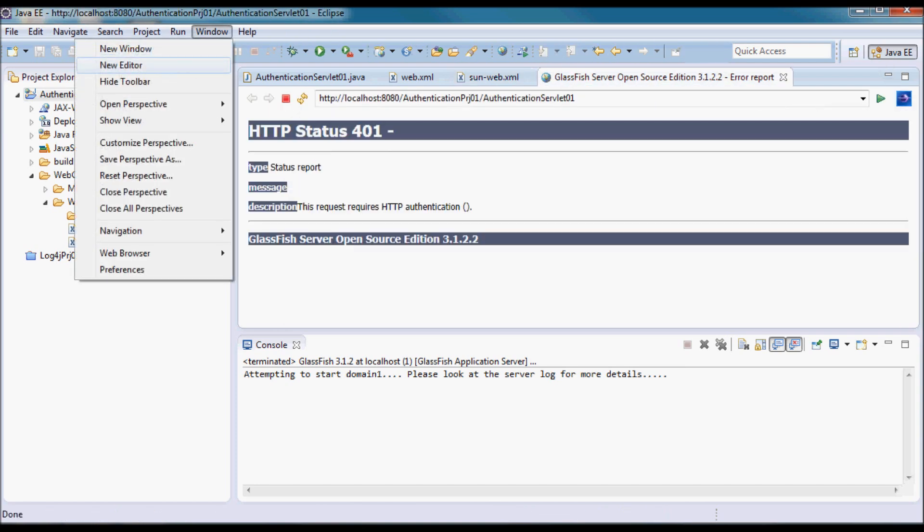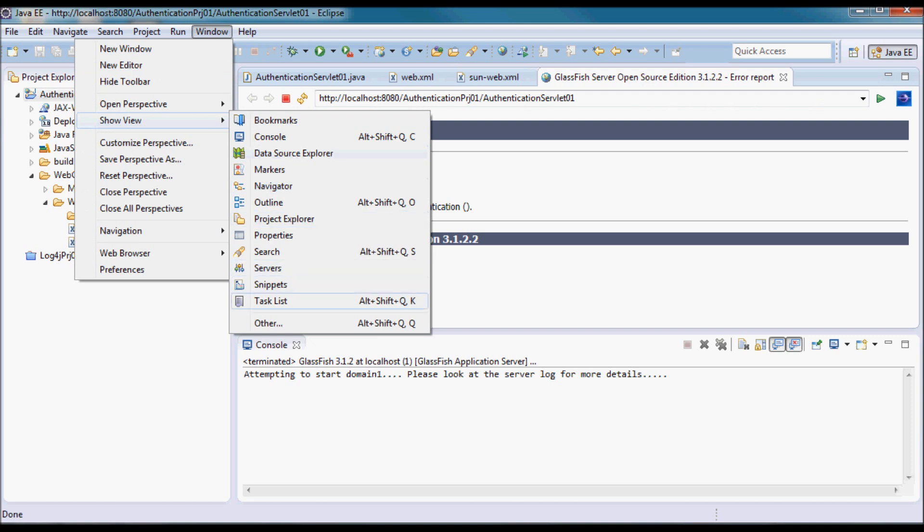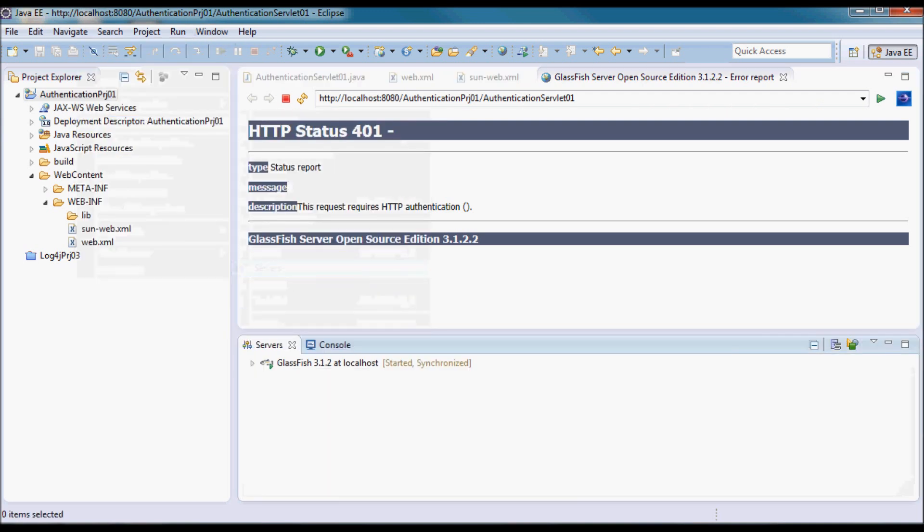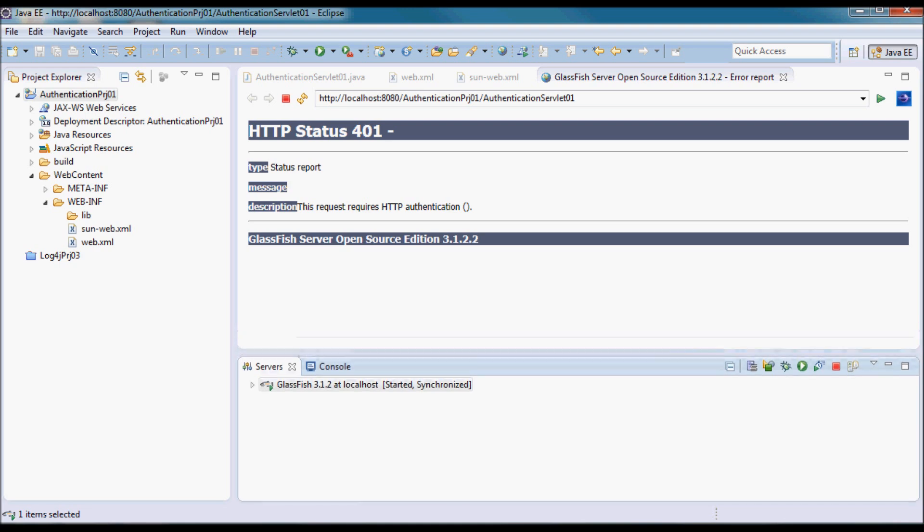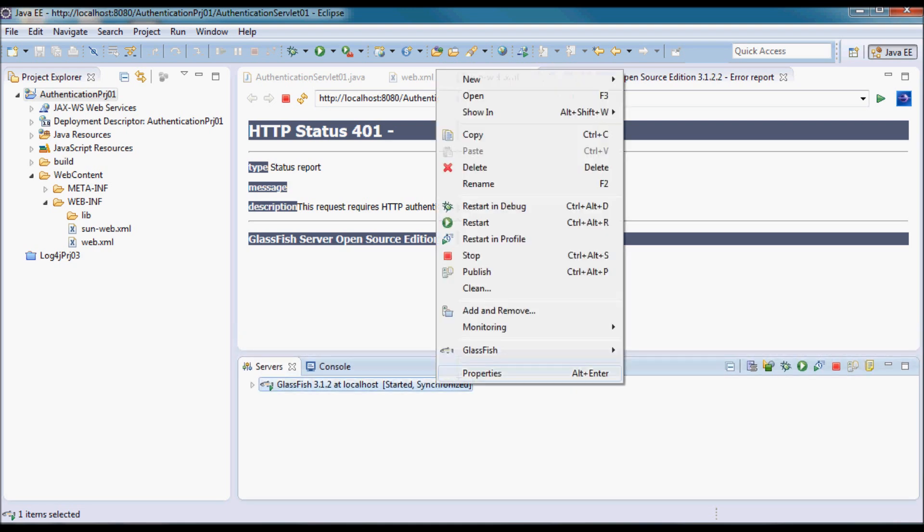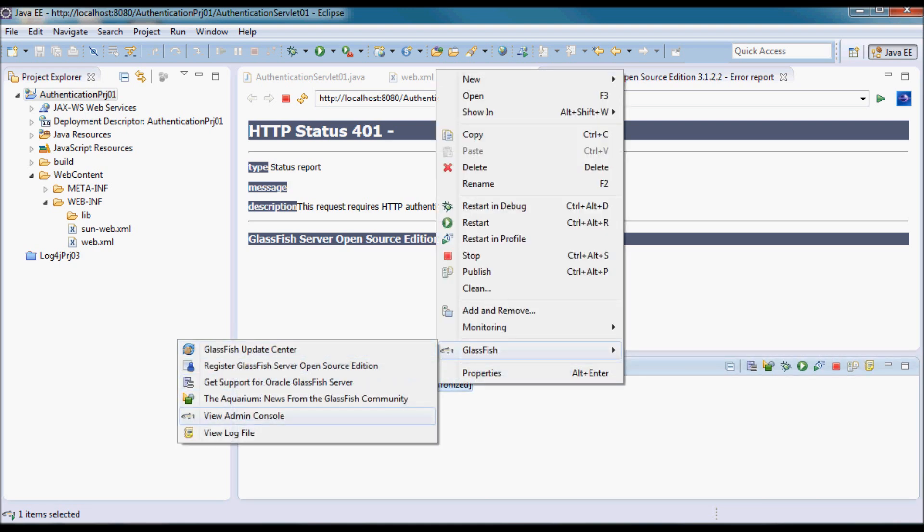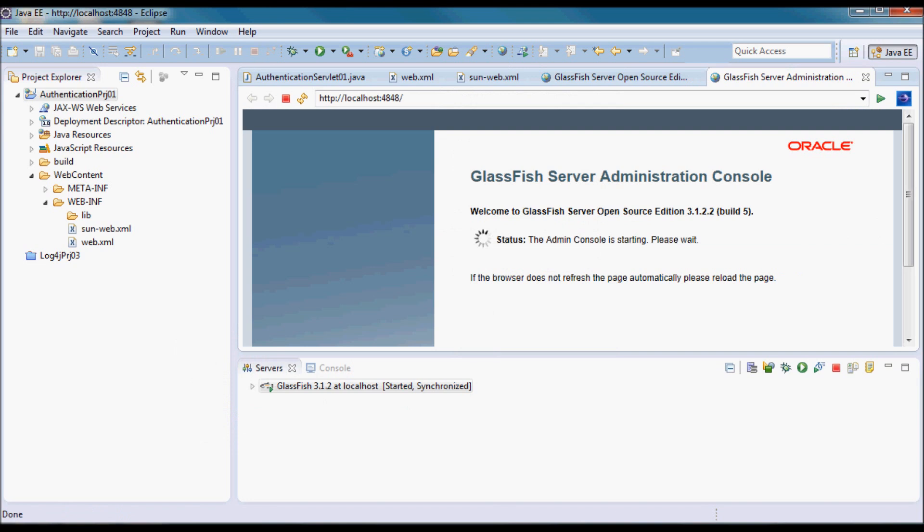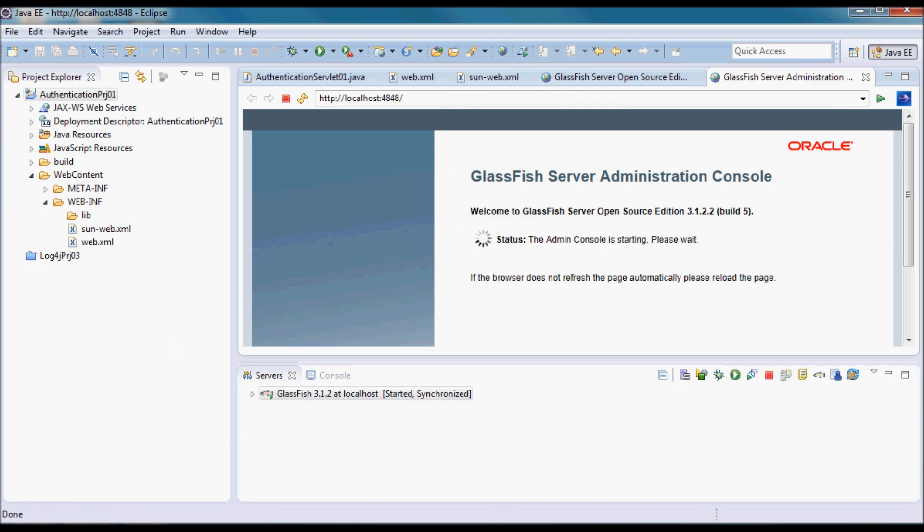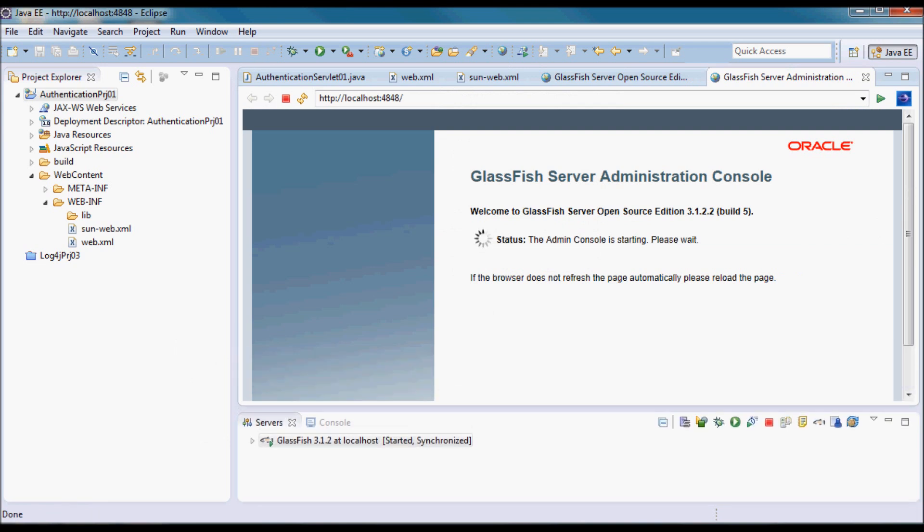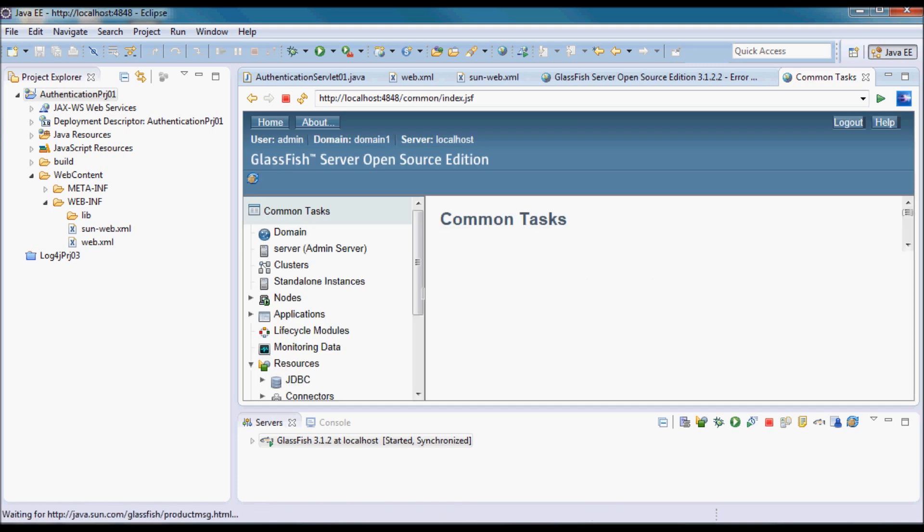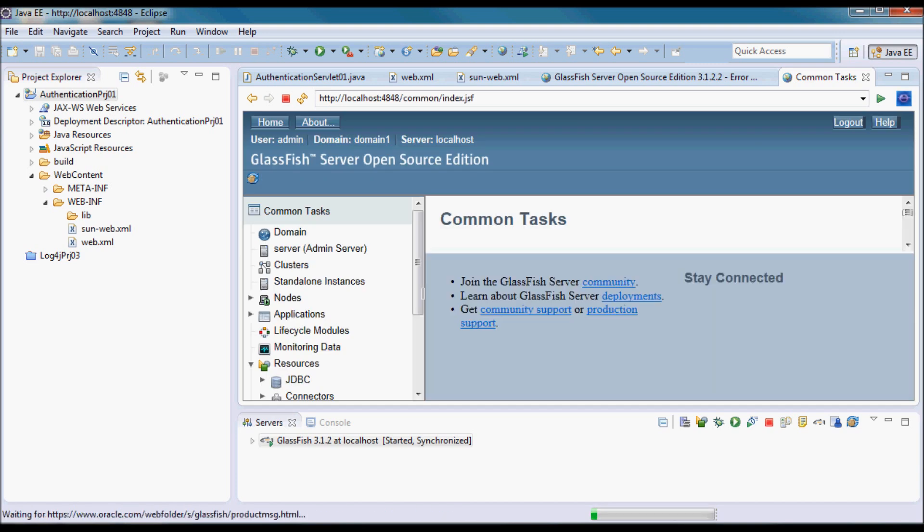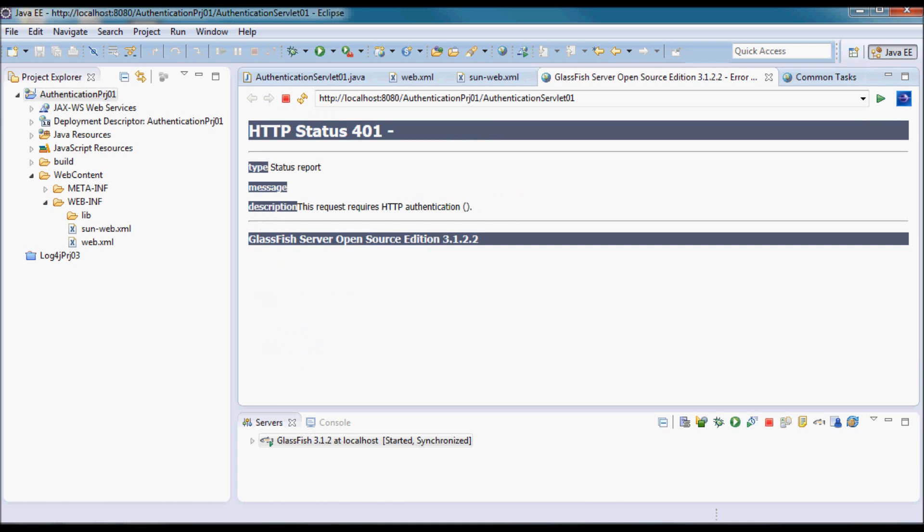I'm going to open the servers view and view admin console. Admin and password.